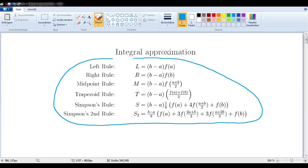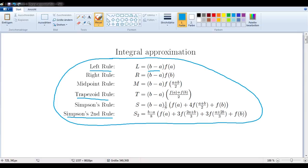We want to find ways to make these rules make sense. For example, the left rule: you multiply b minus a times f of a. The trapezoid rule: you multiply b minus a times f of a plus f of b divided by 2. And Simpson's second rule: you multiply b minus a divided by 8 times f of a plus 3f of (2a plus b)/3 plus 3 times f of (a plus 2b)/3 plus f of b. That might seem rather random, but I want to show that all of these methods are just different versions of the same method. So let's get started.